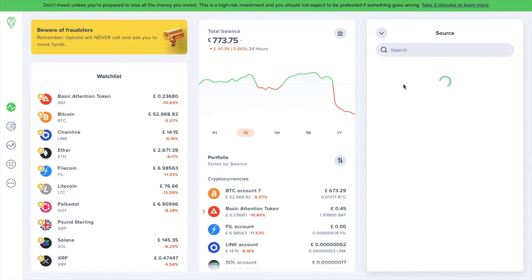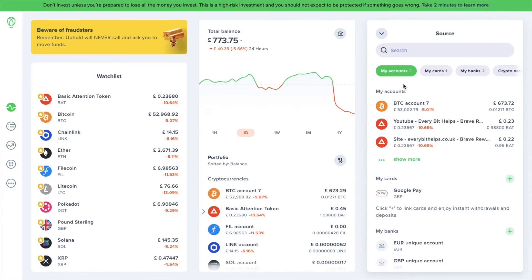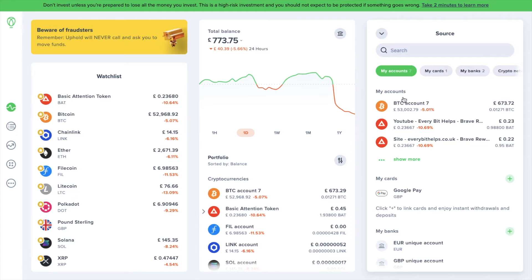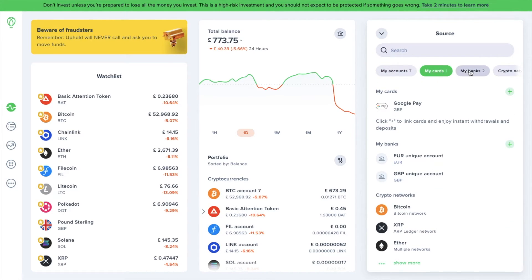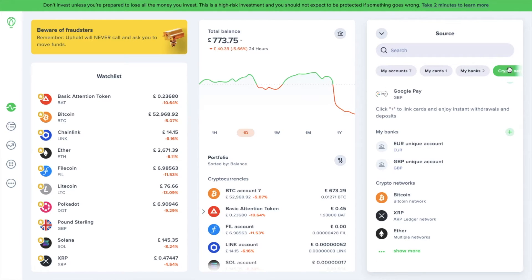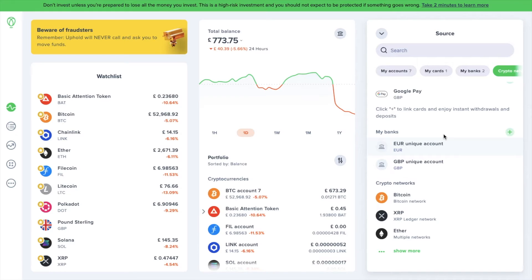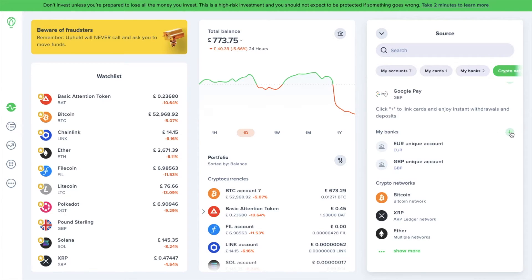This is where you'll see all the different tradable assets and these are categorized and can be filtered by my accounts, my cards, my banks, and crypto networks. If you don't already have any crypto and you want to buy some within Uphold, you can do this with fiat currencies using a bank account or a bank card. To add a bank account, click on the plus icon to the right of My Banks.